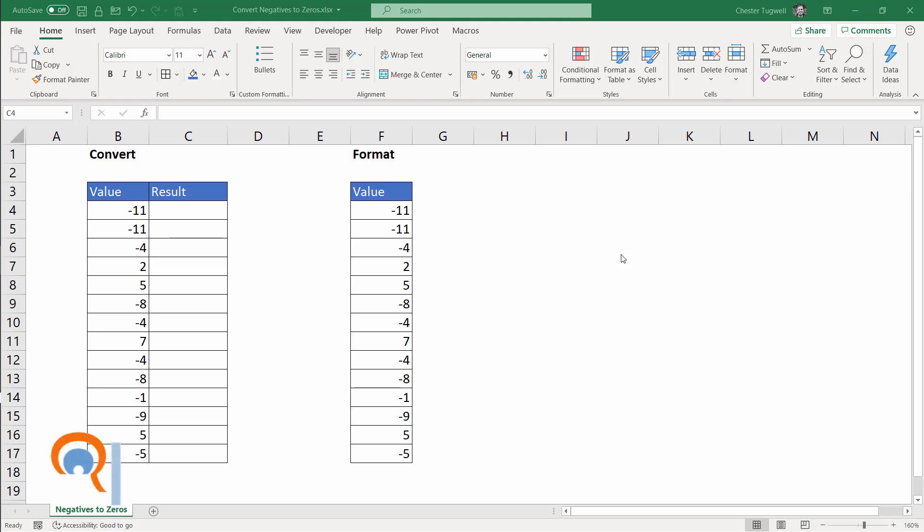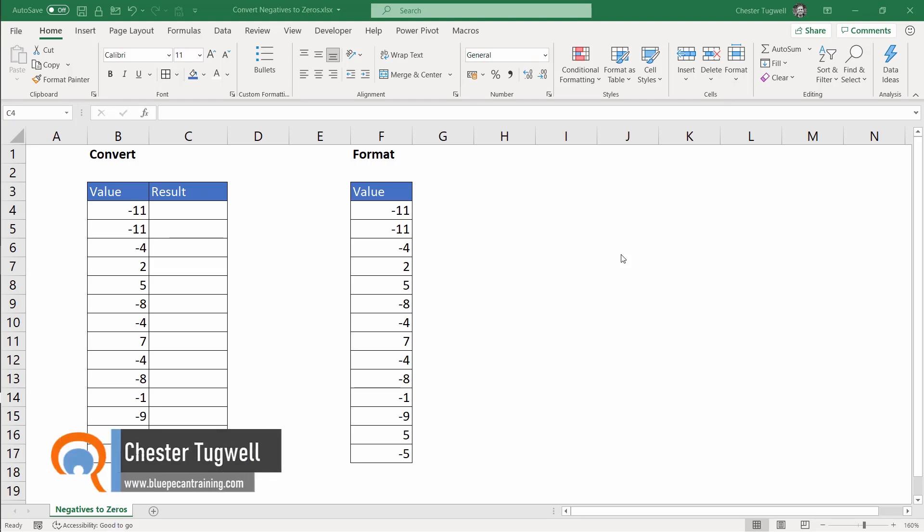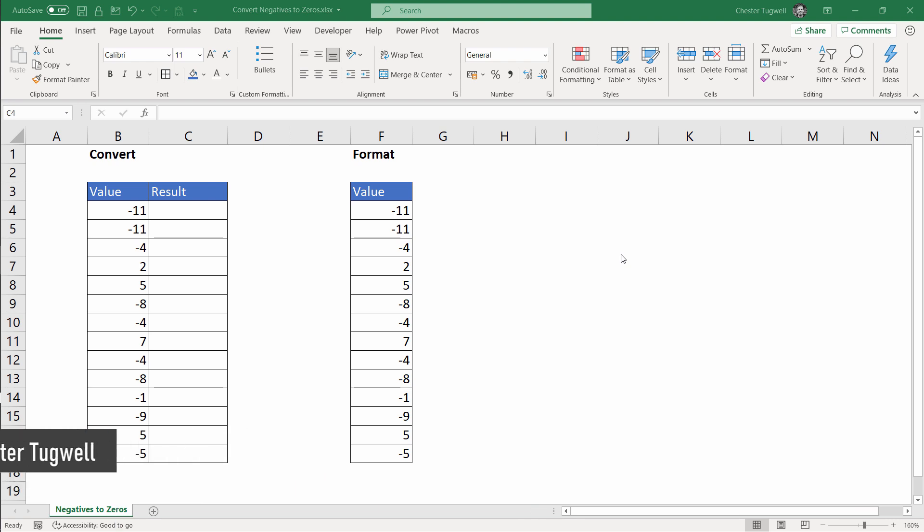Hi, it's Chester at Blue Pecan Computer Training and in this video I'm going to show you how to convert negative figures to zeros. We'll look at two methods, one with a formula and the other with custom formatting.